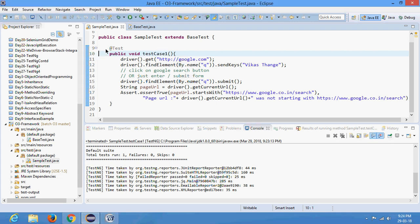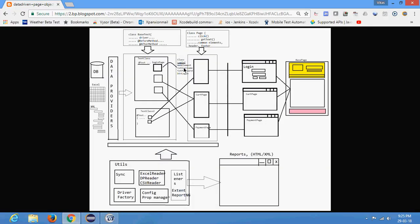Now what I want is to implement the next thing in the framework — I am talking about page objects. Right now we wrote a test method that has complete code to execute: opening the page, typing 'Vikas Thangi', searching text, and verifying the URL. What I want is to implement Page Object Model in the framework.